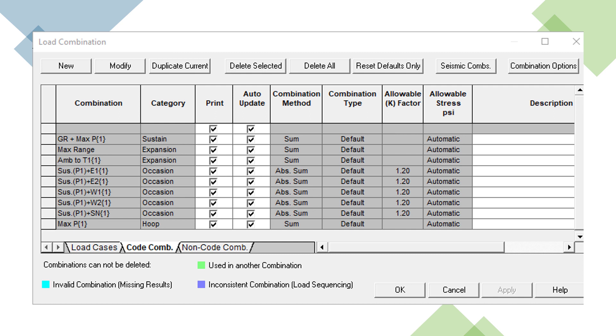Here we see the sustained, expansion, hoop, and occasional stress combinations automatically created for the selected B31-1 piping code.